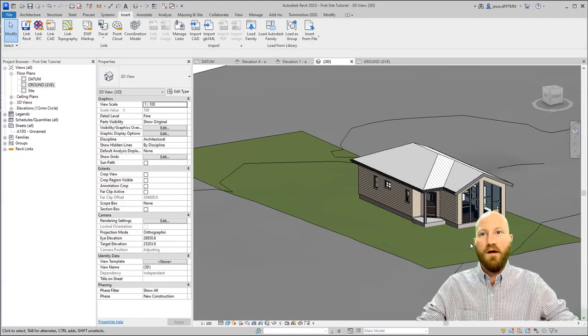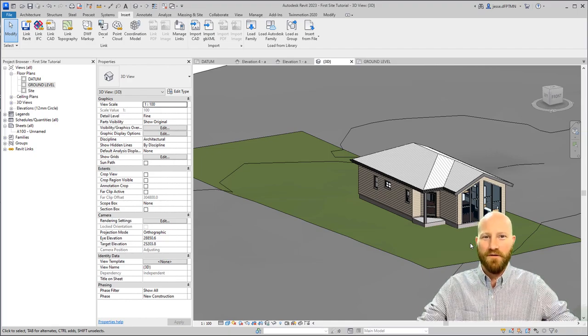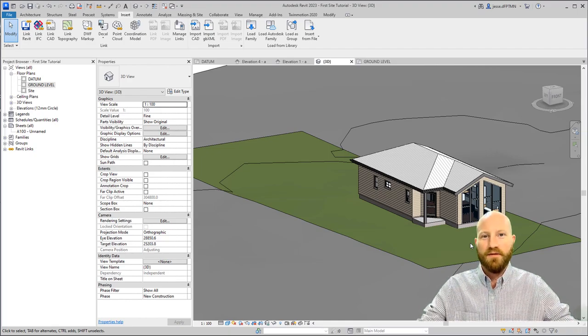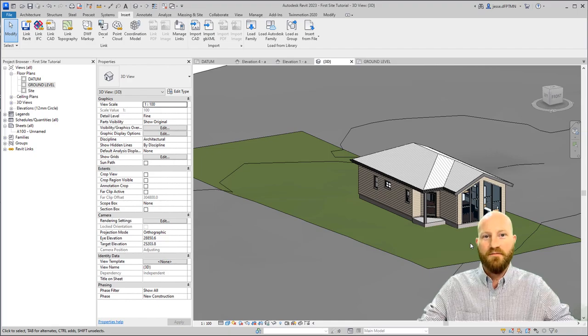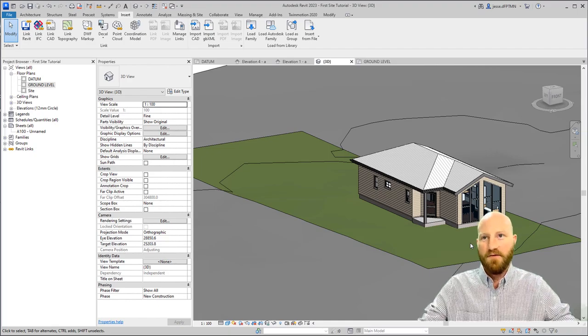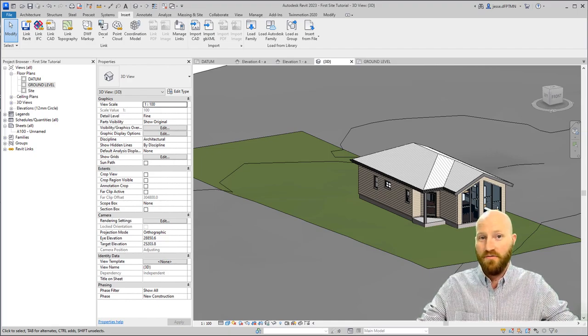We've got our house sitting on our site. Thank you for learning with me. If you haven't already, please subscribe so you can follow along with the development of this house and more. I'm going to teach you Revit.